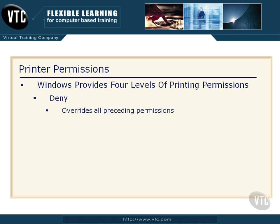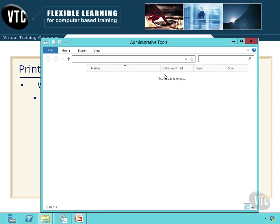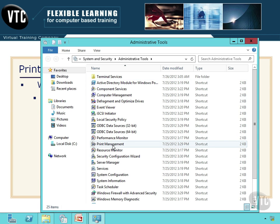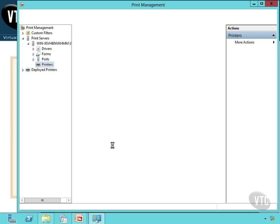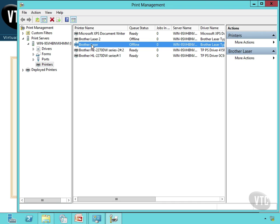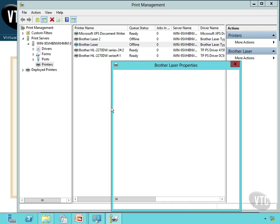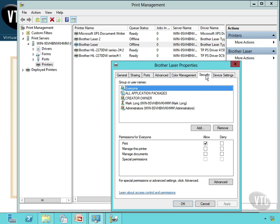Now I want to show you this. Let's go to the Start menu, into Administrative Tools, and open Print Management. Keep in mind, Print Management is in my Administrative Tools, and this is working because I've already added the Print Services role to this server and installed some printers. On this Brother laser printer, if I right-click, come down to Properties, and look at the Security tab, you'll notice I have groups or usernames listed here.